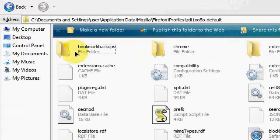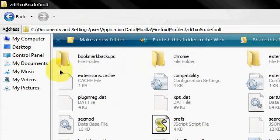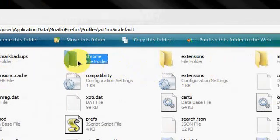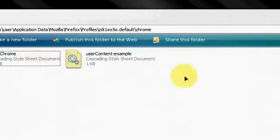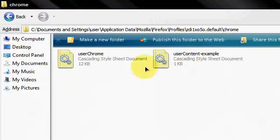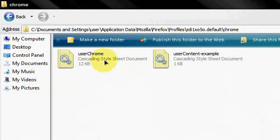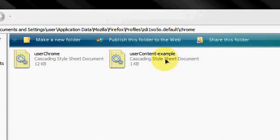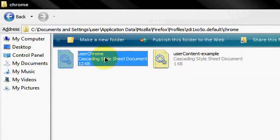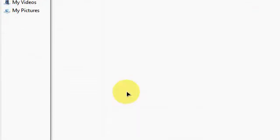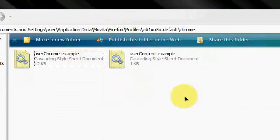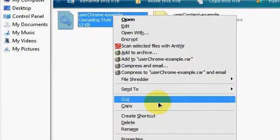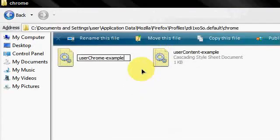Then you will see two files, which is userChrome.css.example. First we'll switch this userChrome just example, but what I did is I removed the dash example from it by renaming it. Then I'm gonna remove the example. Now take note that we're focusing on userChrome.